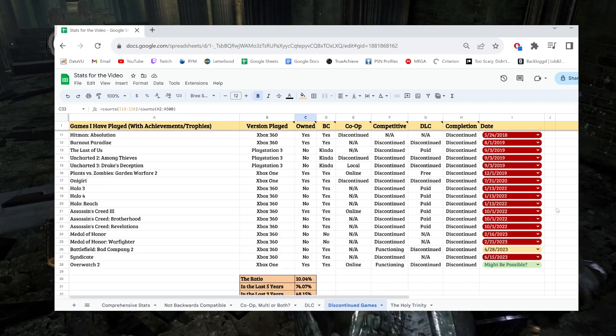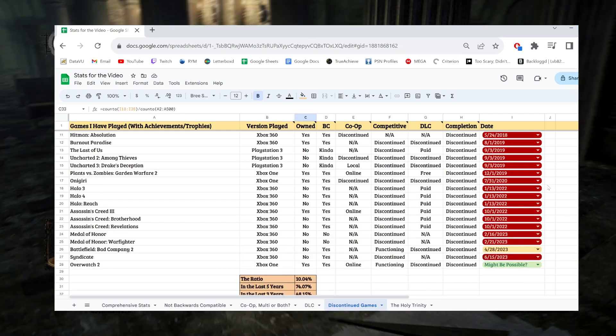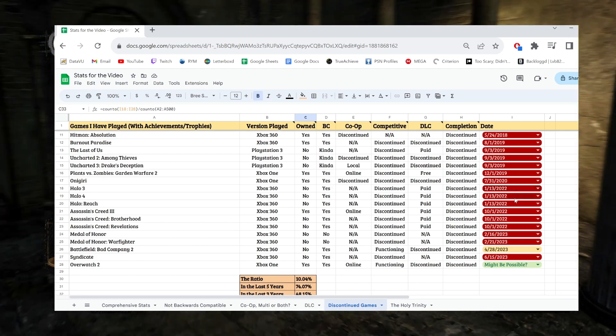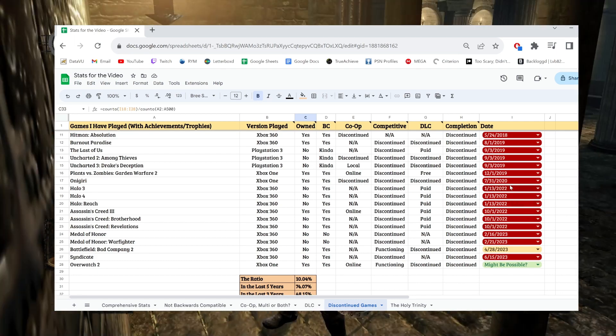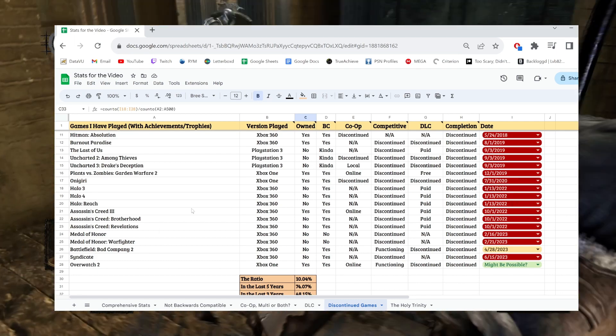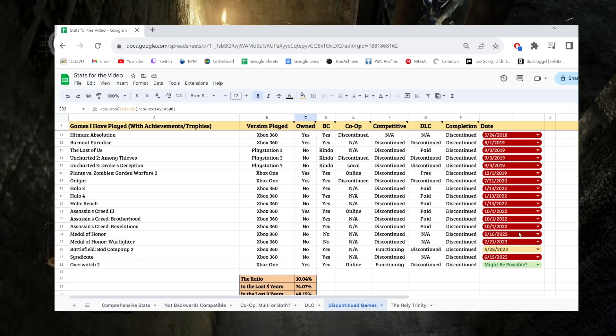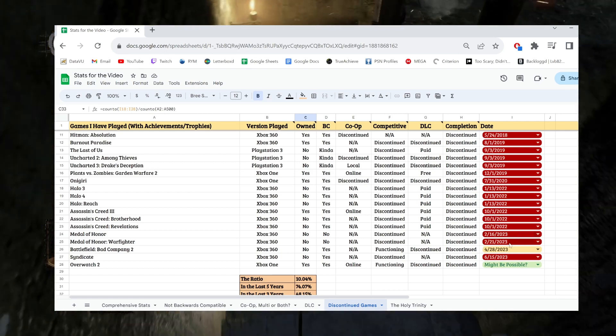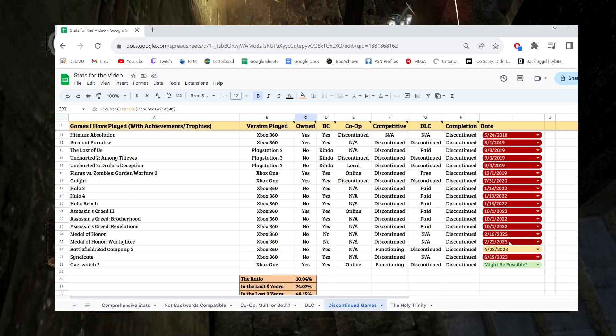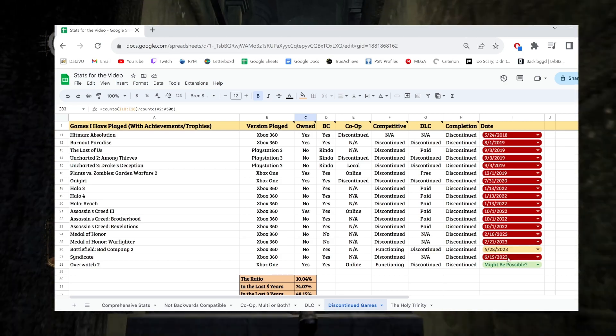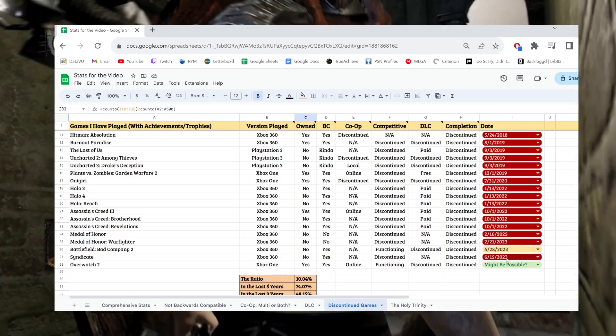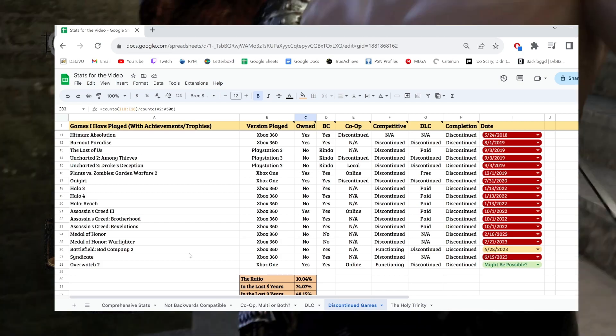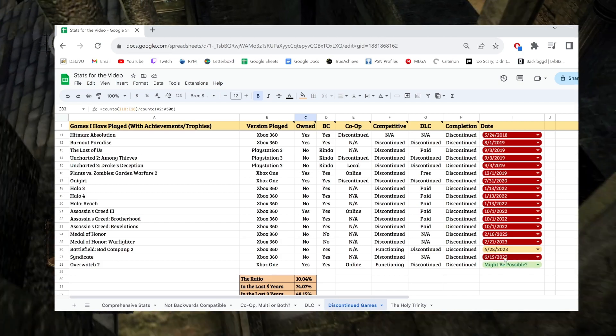So if you look at the sheet, yeah, look how many you have clustered in 2022. A lot of shutdowns. Assassin's Creed, Halos. You have a couple this year, Medal of Honors. Just as I was recording this, or not recording, but formulating this idea, a game called Syndicate shut down like a week ago.